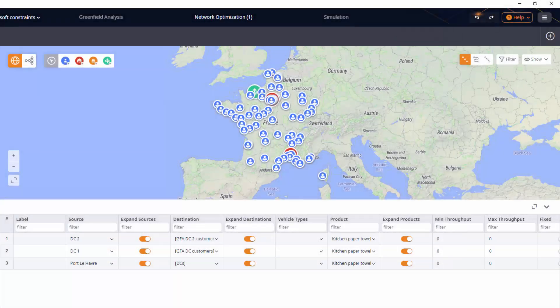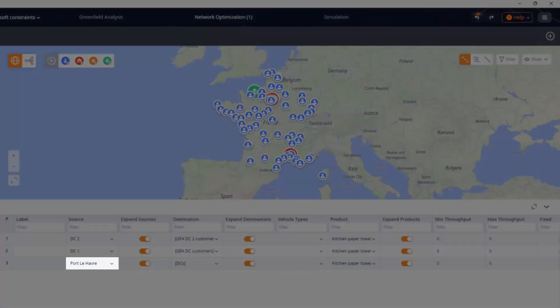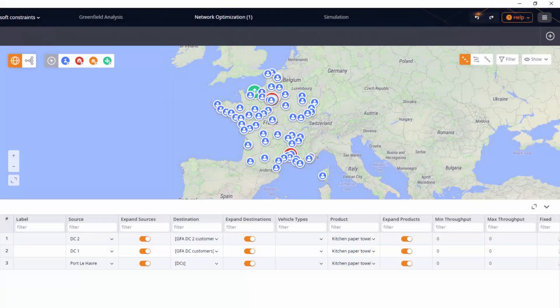We need to set the maximum product flow for DC1 and DC2 to 450,000 items and 600,000 items respectively. As you can see, the product flow from the supplier is currently defined for a group of distribution centers.